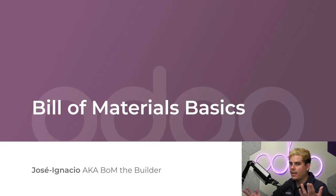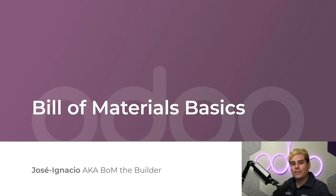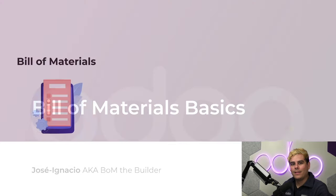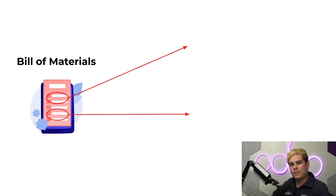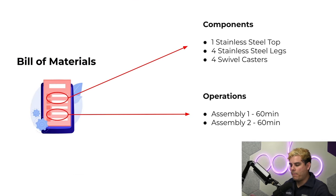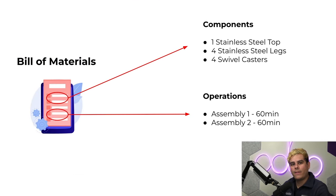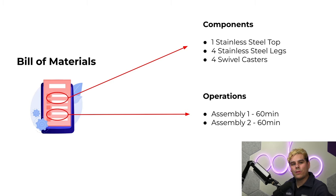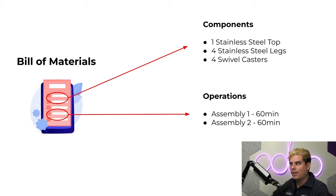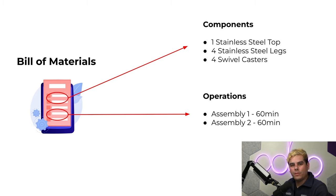But as always, first things first, let's start with the basics. Now the Bill of Materials, or BOM for my acronym lovers, is a crucial manufacturing document that lists all of the components, assembly instructions, and operations that go into making a product. Basically, it's your recipe for whatever you're trying to produce, complete with a list of ingredients and instructions.